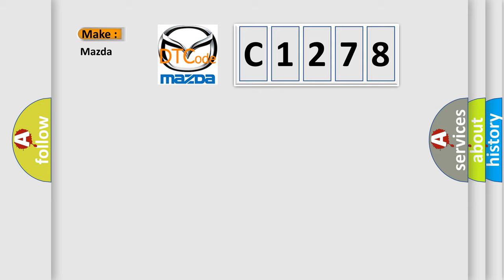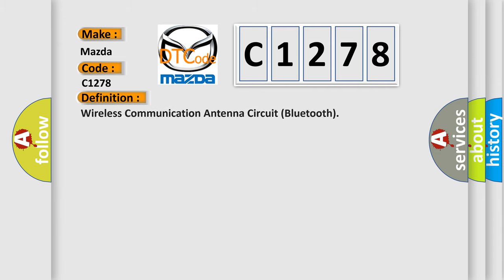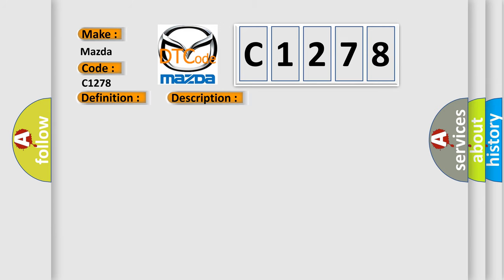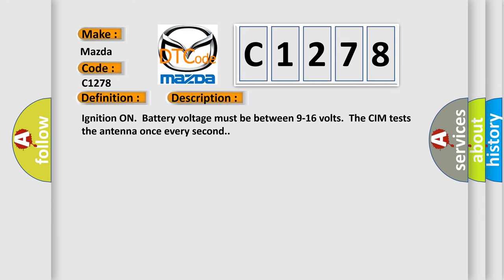So what does the diagnostic trouble code C1278 interpret specifically for Mazda car manufacturers? The basic definition is wireless communication antenna circuit Bluetooth. And now this is a short description of this DTC code. Ignition on, battery voltage must be between 9 to 16 volts. The CIM tests the antenna once every second.